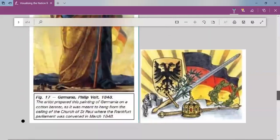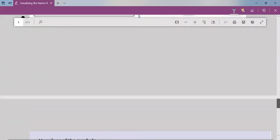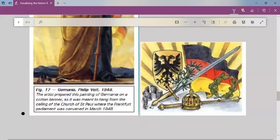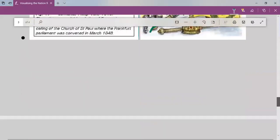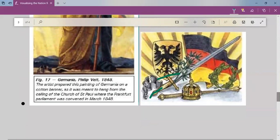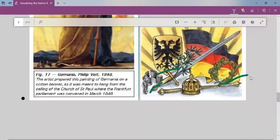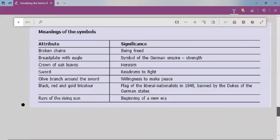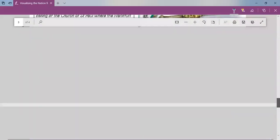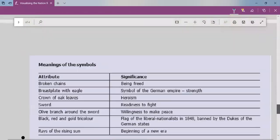Other visual symbols of Germania include broken chains, a breastplate with an eagle, a crown of oak leaves, a sword, an olive branch, the black-red-gold tricolour, and rays of the rising sun — all visible in her image. Sword and flag and crown are all shown.